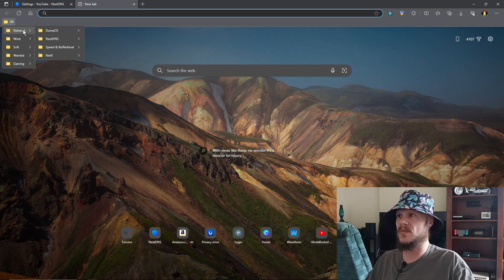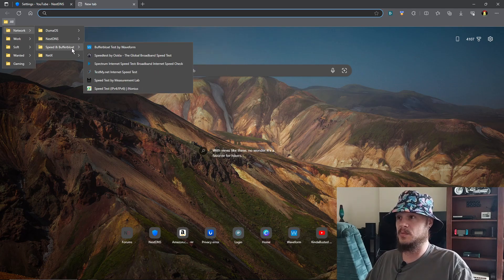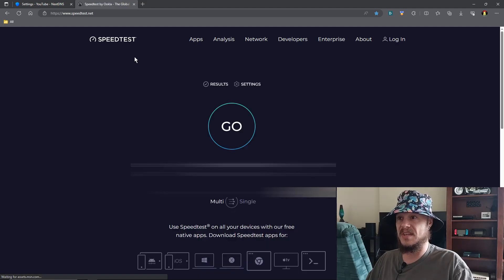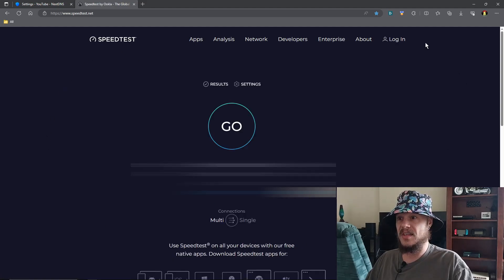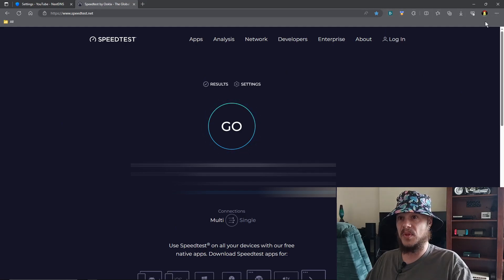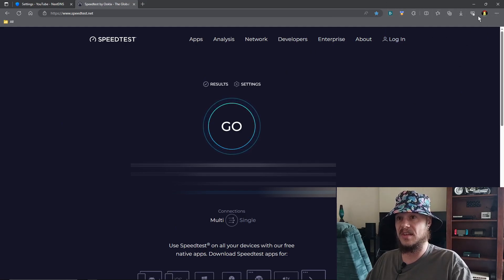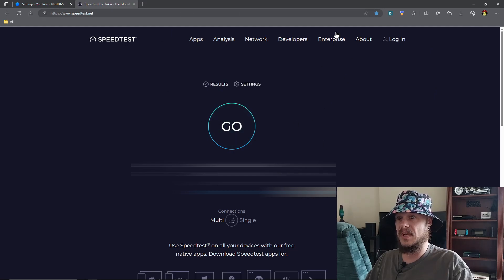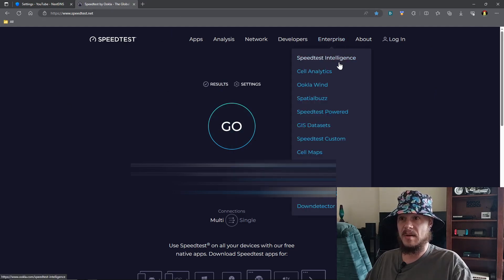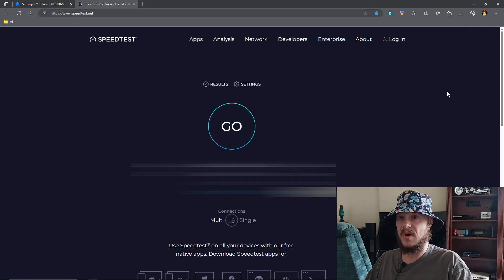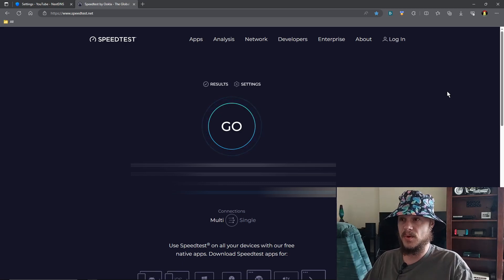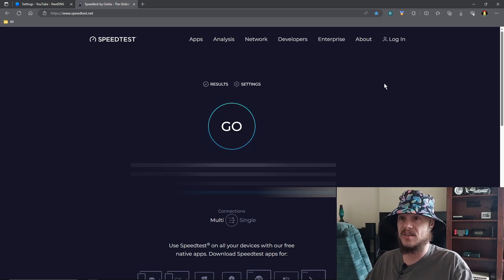And if we come over here to my speed section and we go to somewhere like speedtest.net, all the ads are gone. You can see they're gone. And I do not have any ad blocker stuff going on. It's not just hidden or anything. I don't have anything going on when it comes to ad blockers on my browsers. It's all through NextDNS.